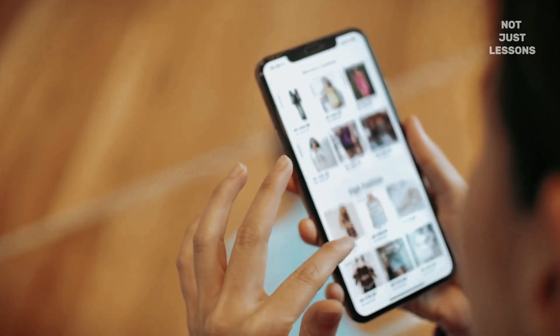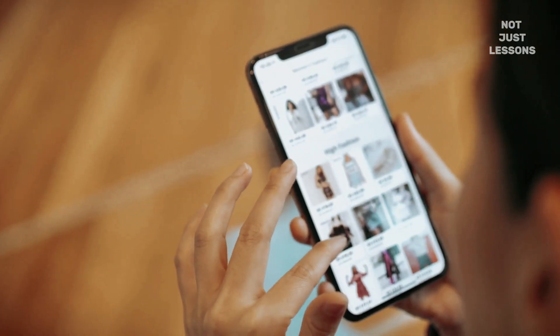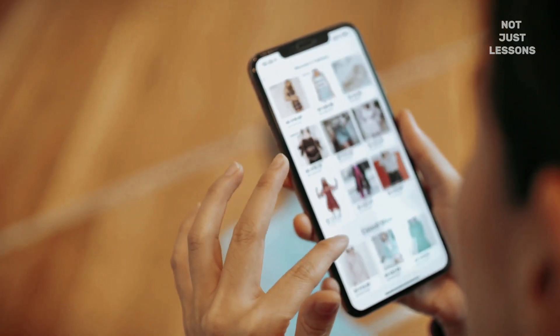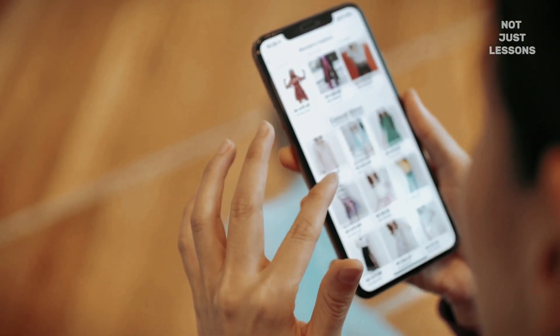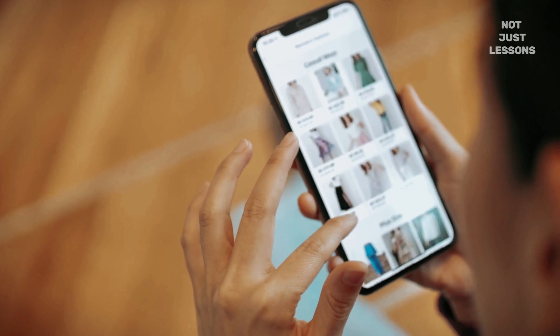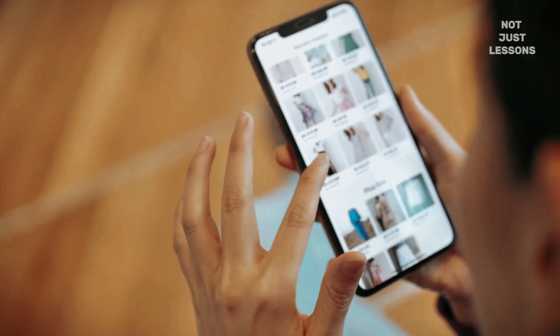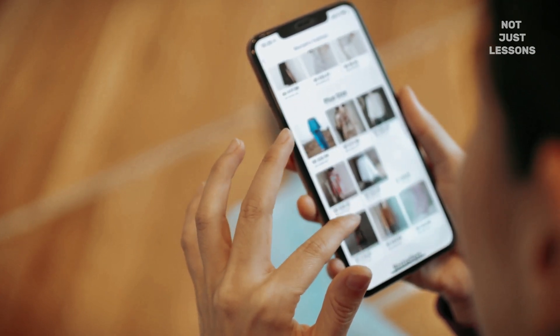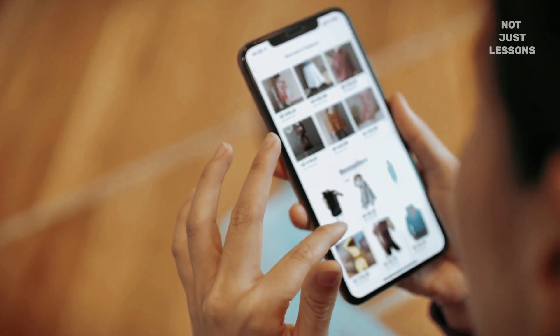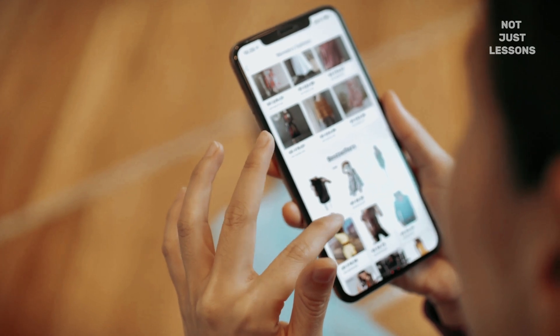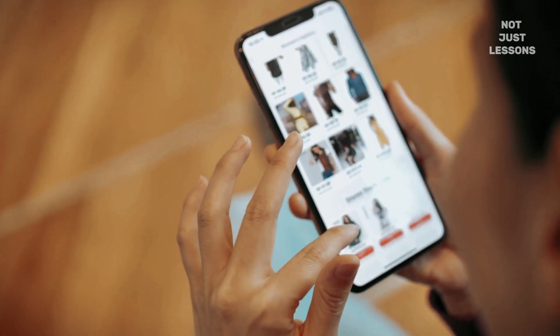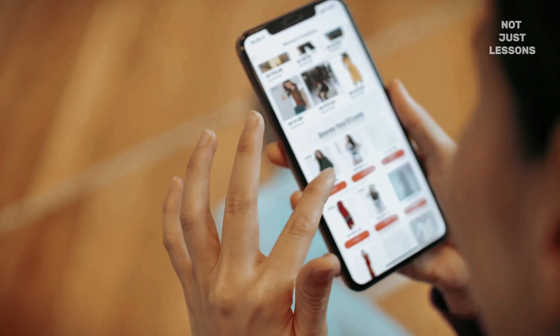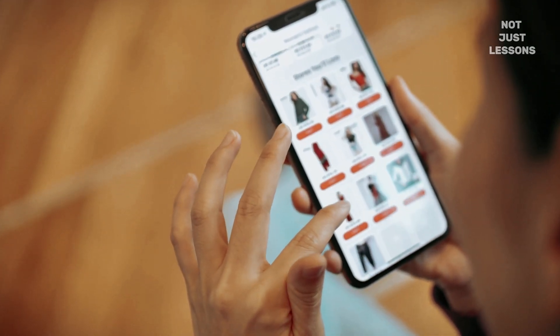And here's the part most people miss. You're not just blocking ads, you're reclaiming focus. Every ad that doesn't load is one less distraction. Every pop-up you never see is one less moment stolen from your day. Most people never figure this out. They just accept the noise. They scroll through the clutter like it's normal. But not you.